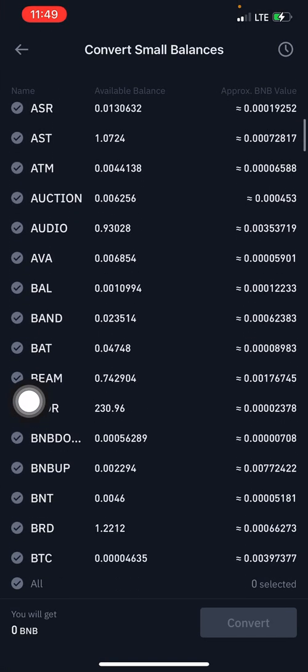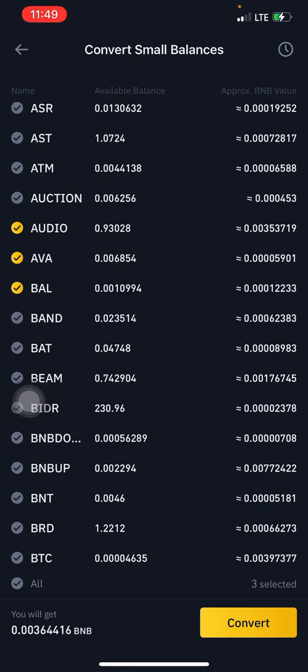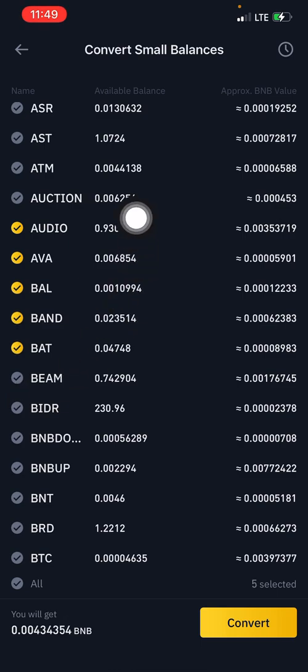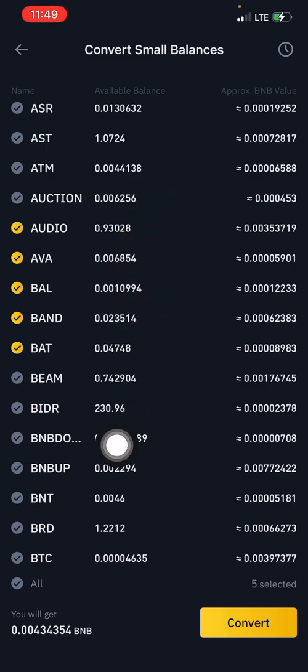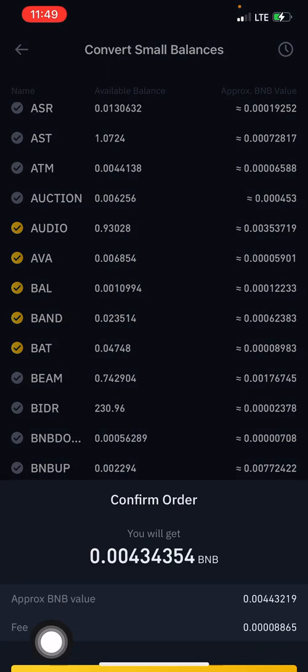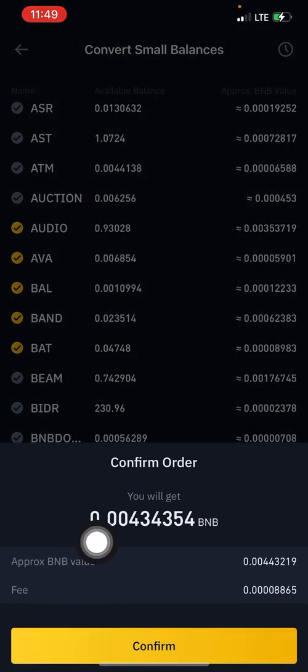After successfully converting, you can also decide to mark an additional five small balances. The sum total of those five will be shown, and you proceed to click 'Convert'.